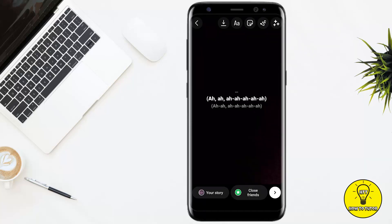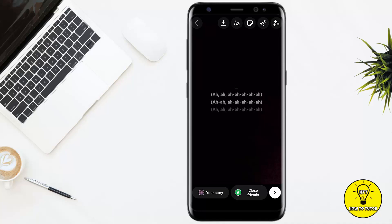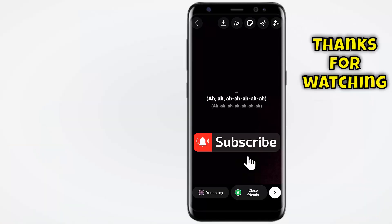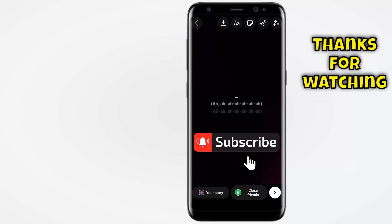So guys, that's the easiest and quick way to edit the music length in your Instagram story. Hope you guys liked this video. If you did, give it a thumbs up, don't forget to subscribe to the channel, hit the bell icon — thank you for watching.